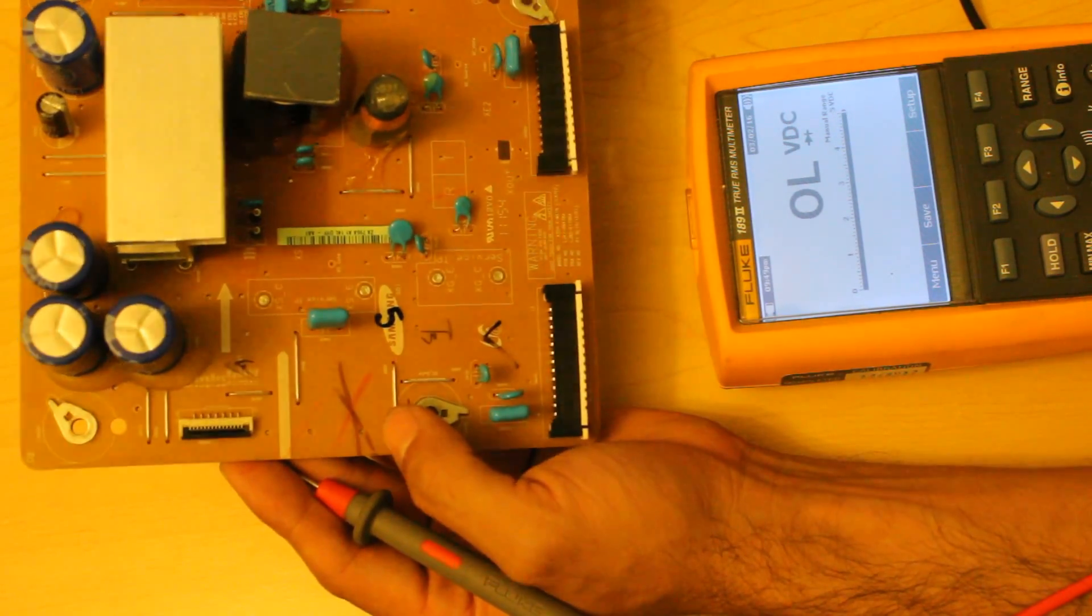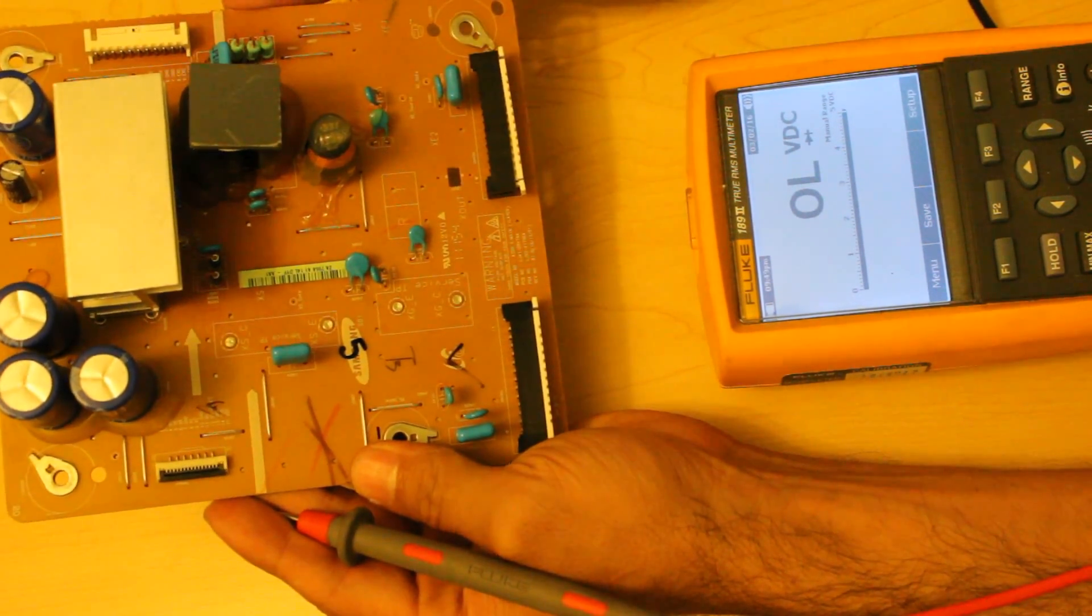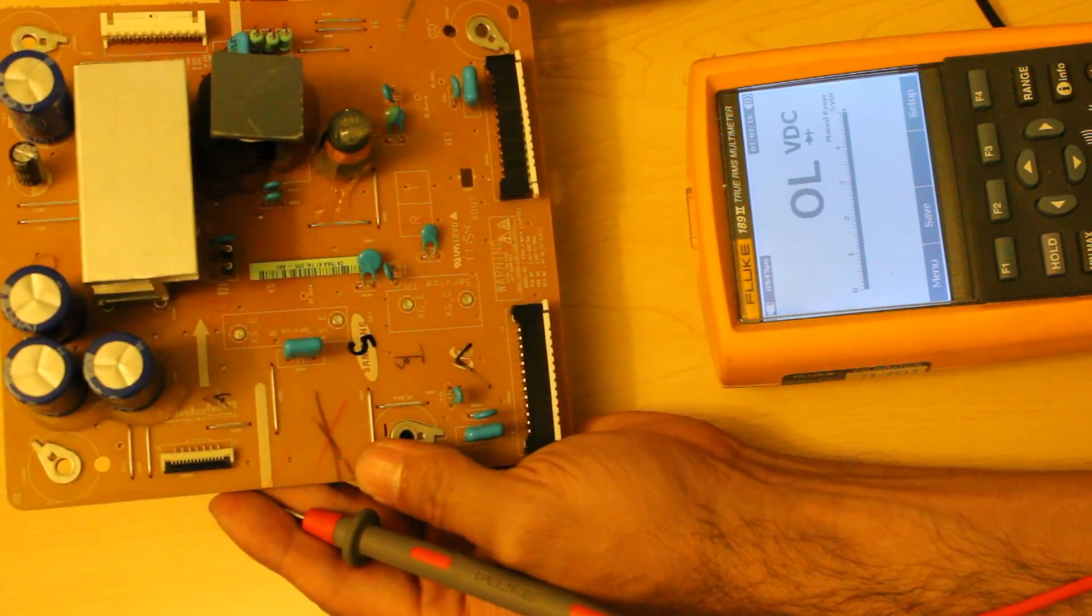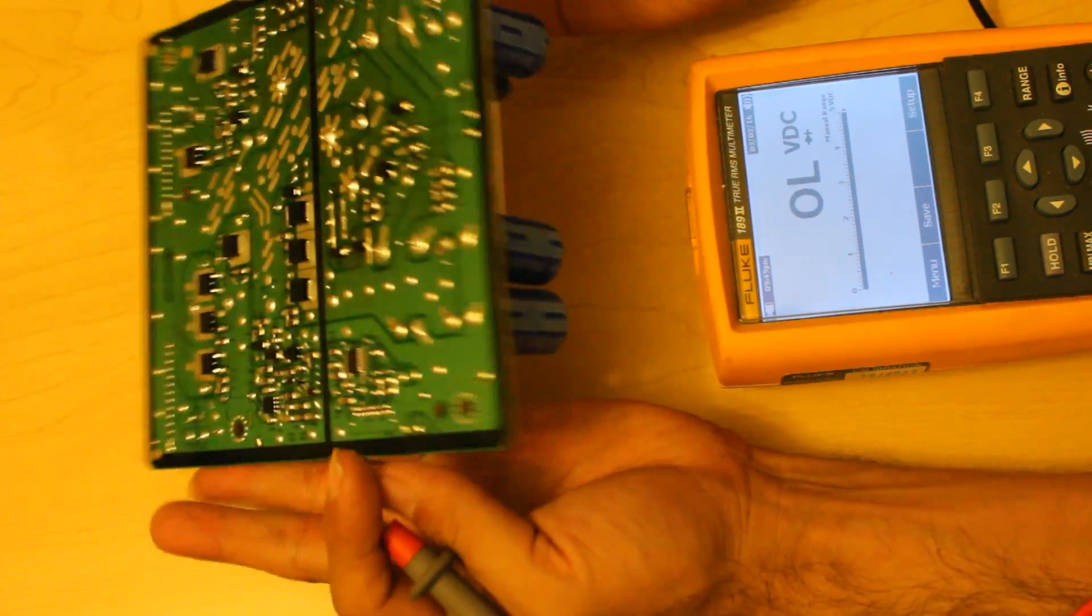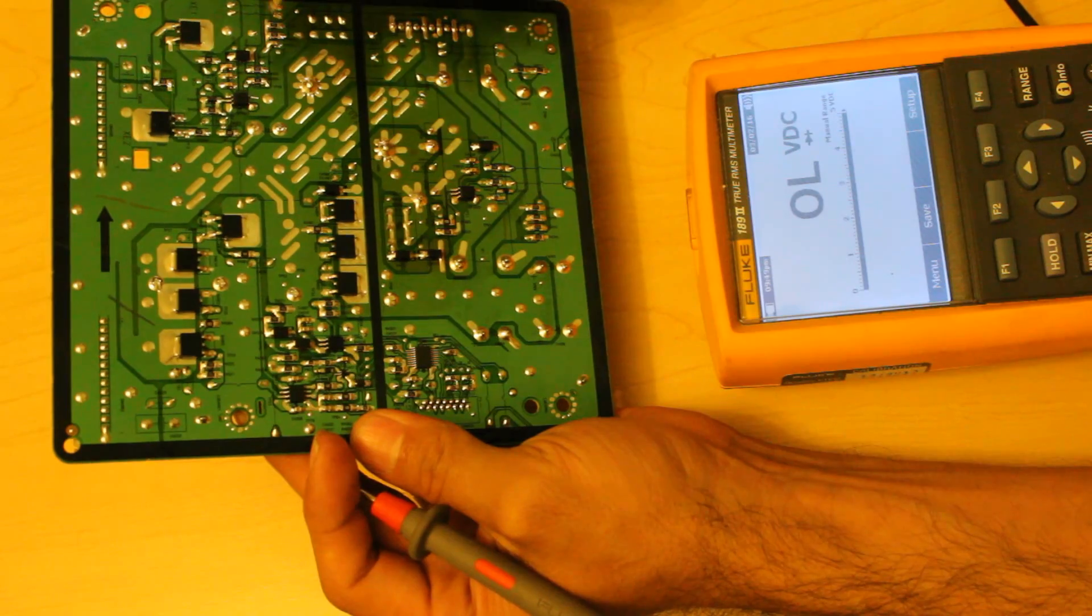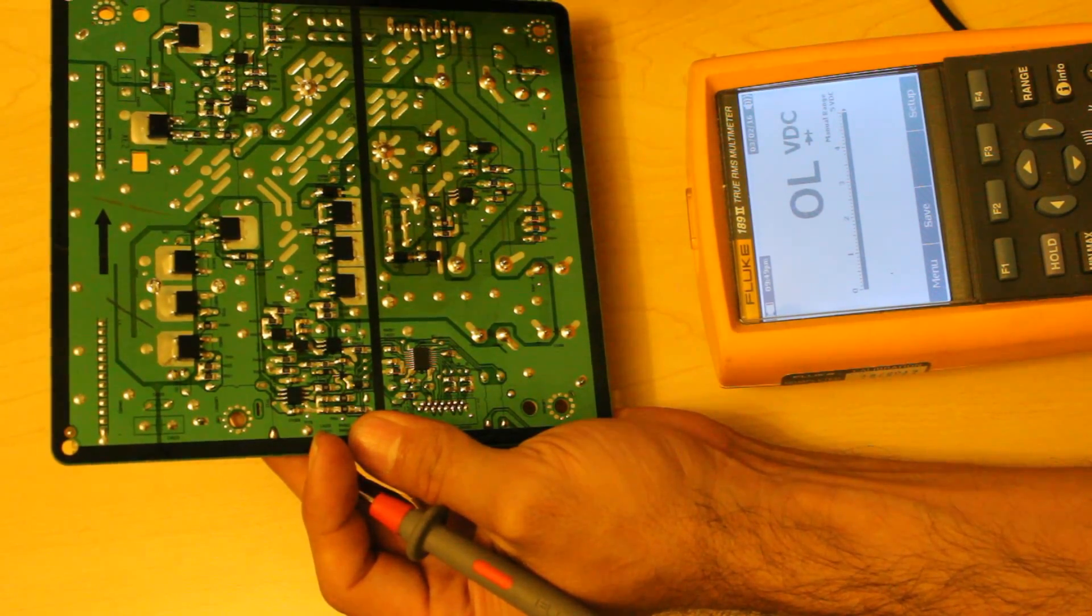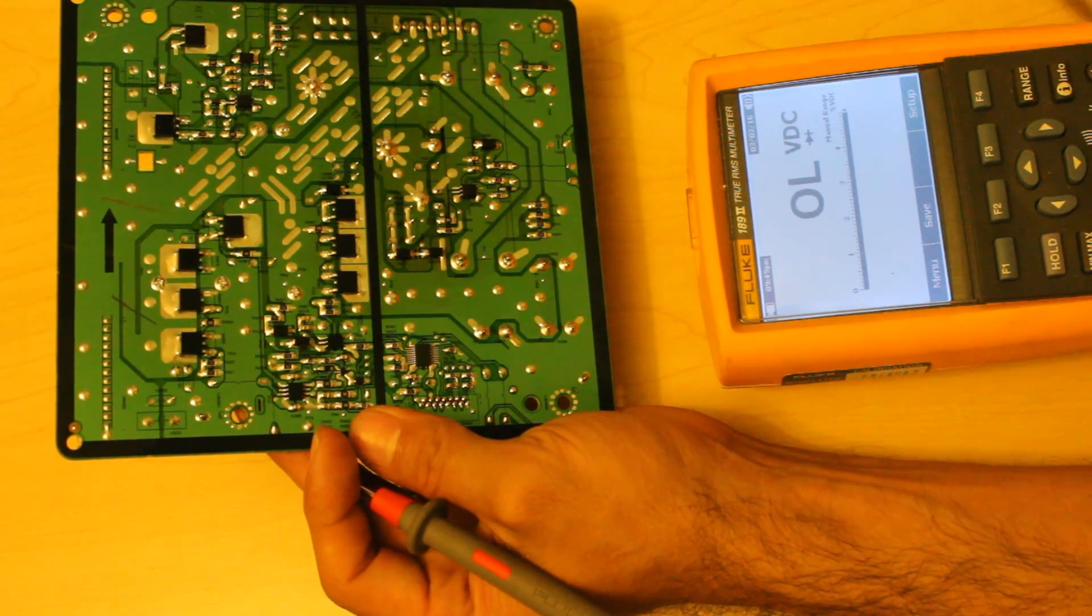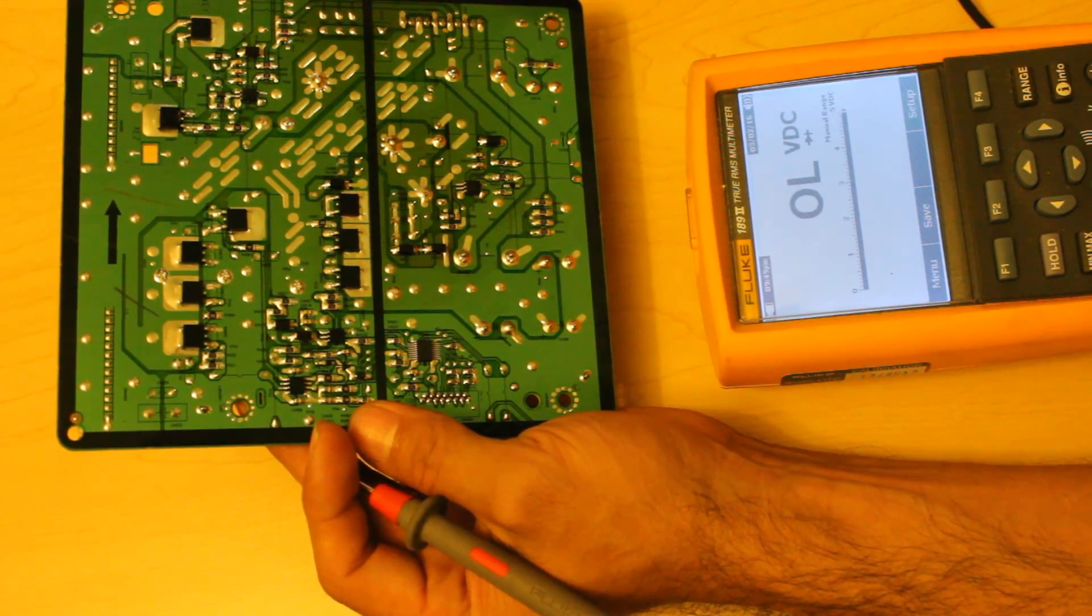I recommend that you don't repair the X-Main. I recommend that you actually swap it for a working X-Main board. Because sometimes I've seen even technicians that try to replace the transistors, and in some cases what ends up happening is that the X-Main blows out and you end up blowing the Y-Main or the Y-Sustain.